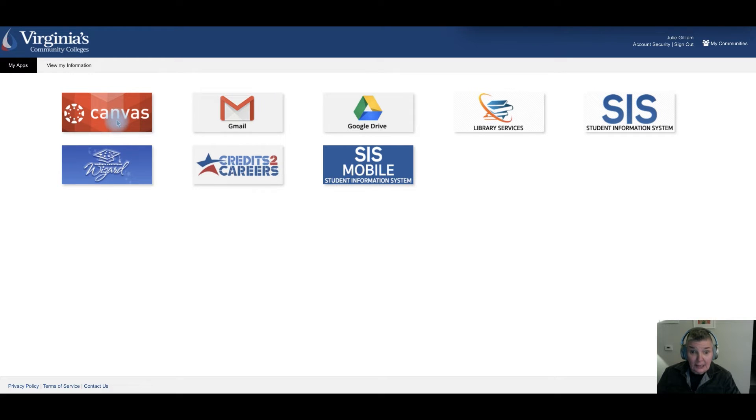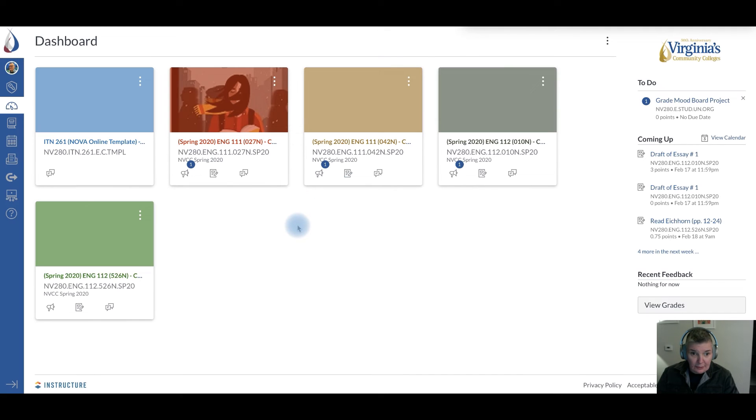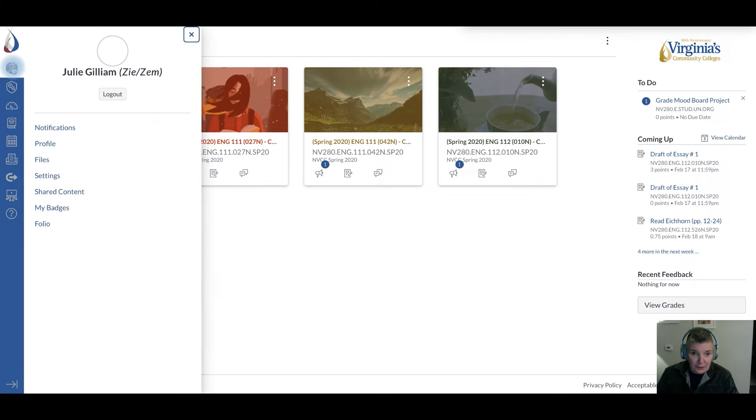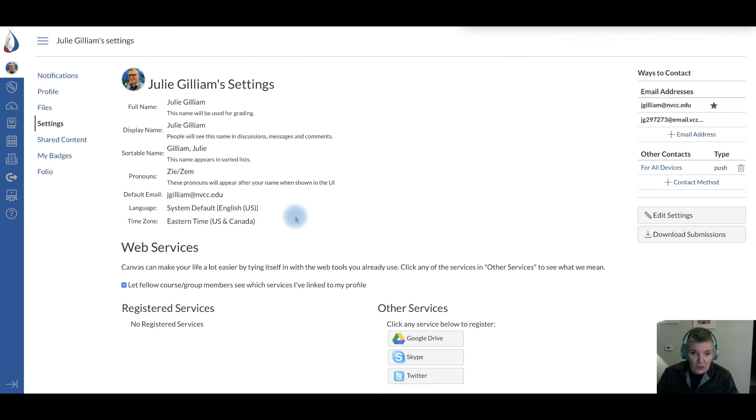So if you go to Canvas and you log in, then you go over to your settings, go to your account and go over to your settings, and you're going to see that my pronoun...